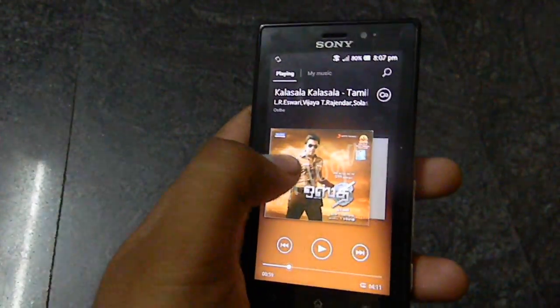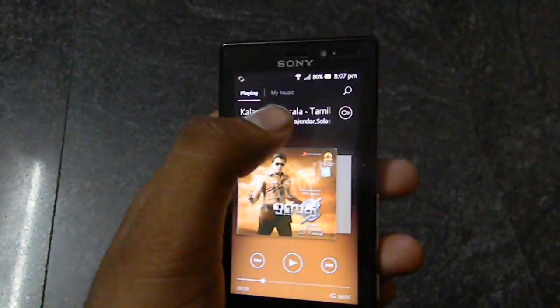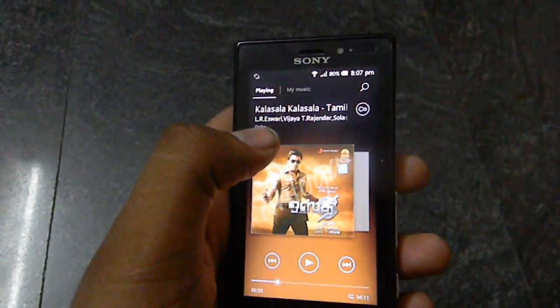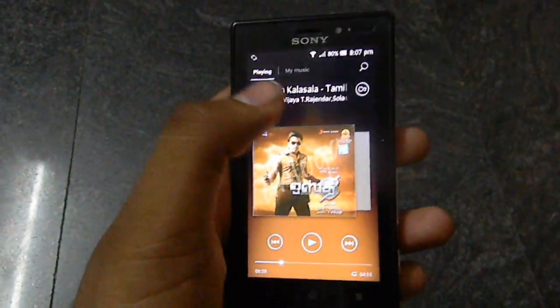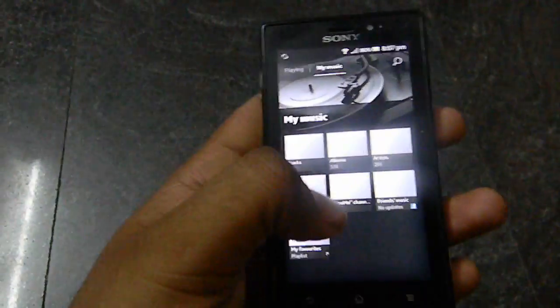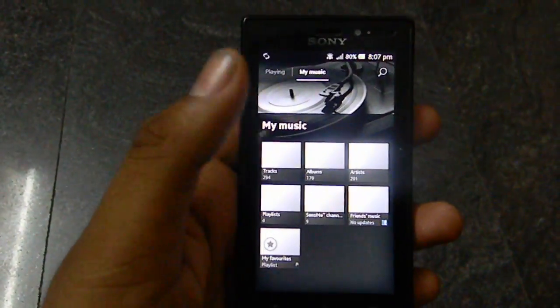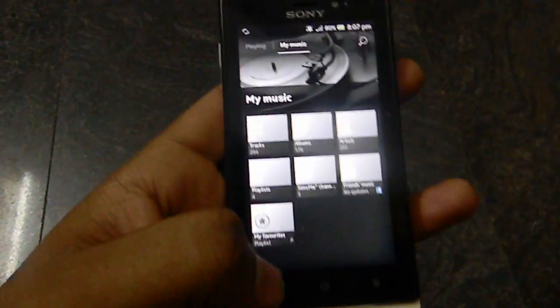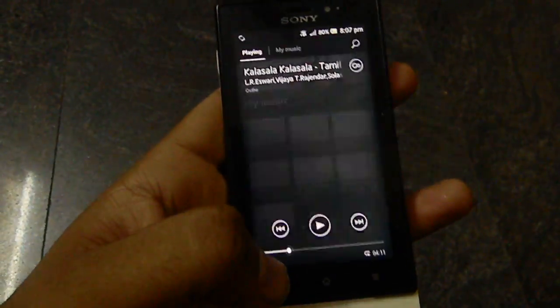So this is the Walkman — nothing big here, just a few improvements over the looks. It's almost the same as in Gingerbread.